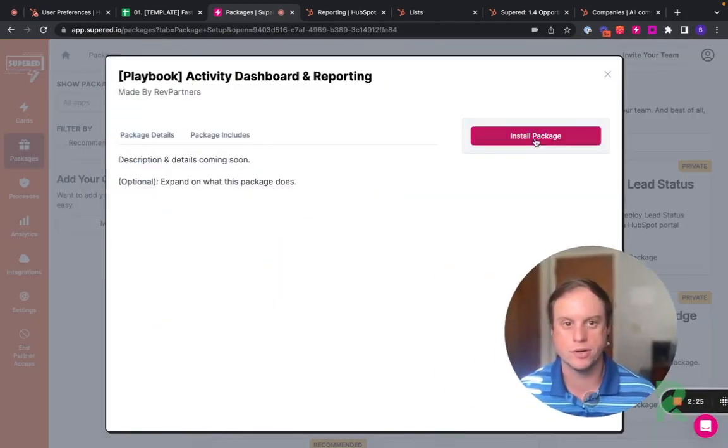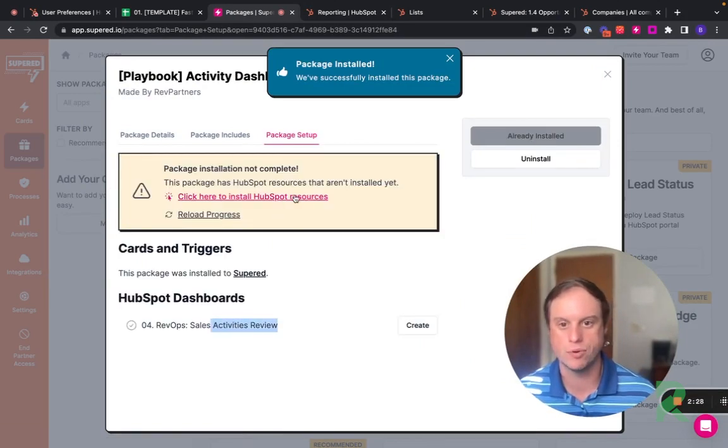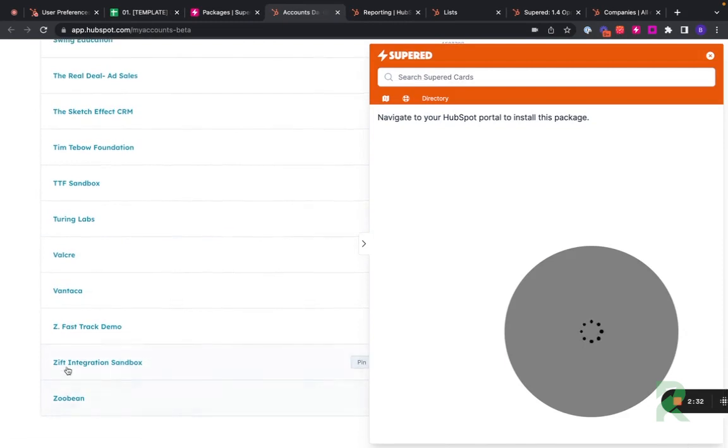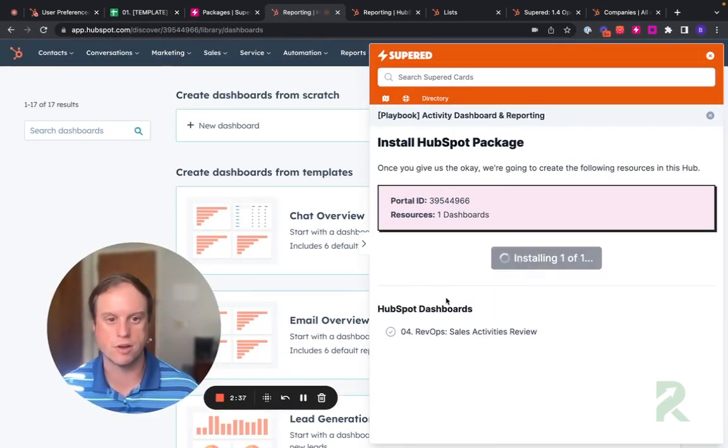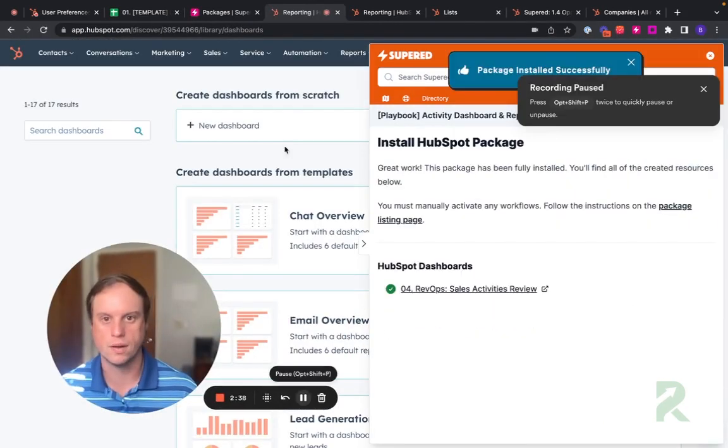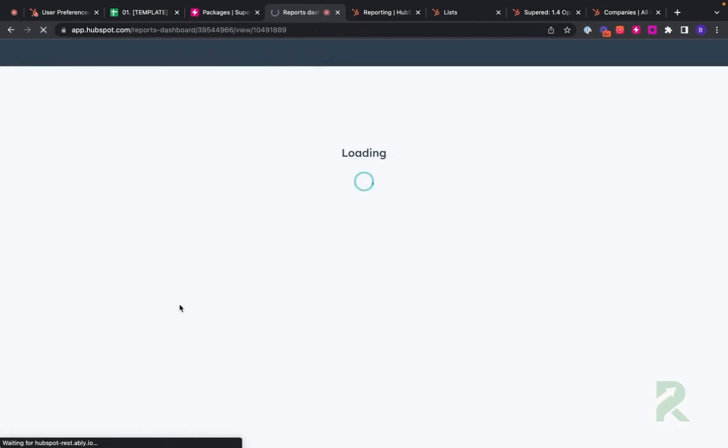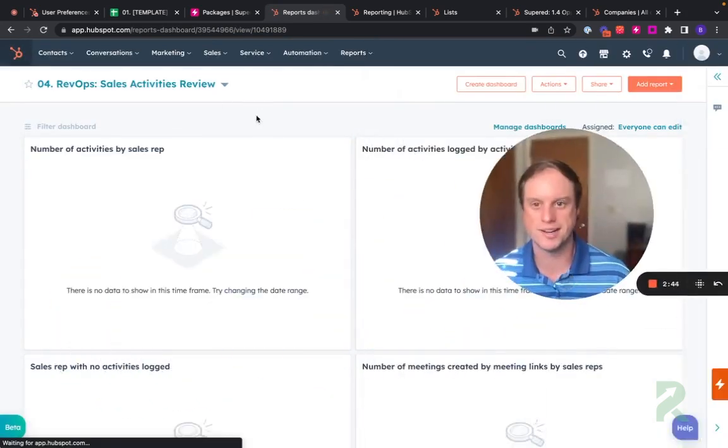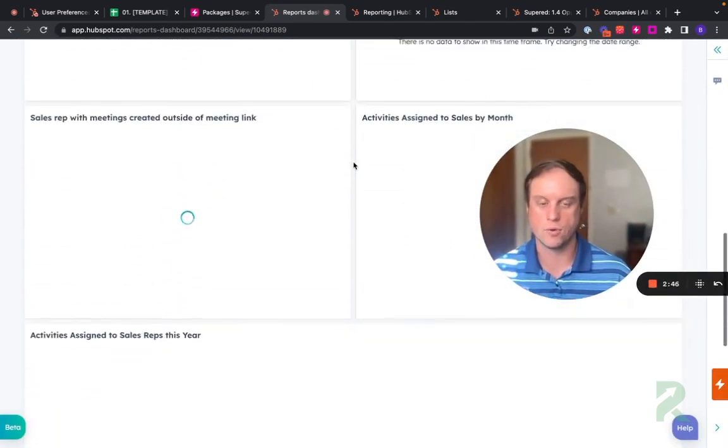Can we do dashboards? Of course we can. Go to here, this full dashboard. Let's go ahead and install it. And again, in one click of a button, I'm already installing this dashboard. Go to reports, go to dashboards. Look at this. This entire sales activity review is already created.